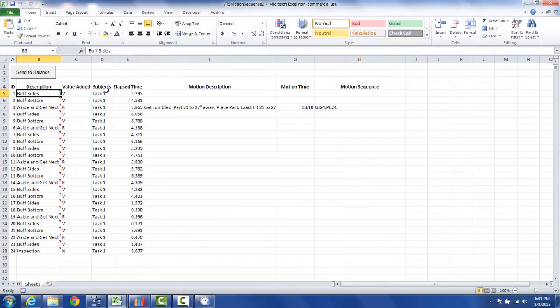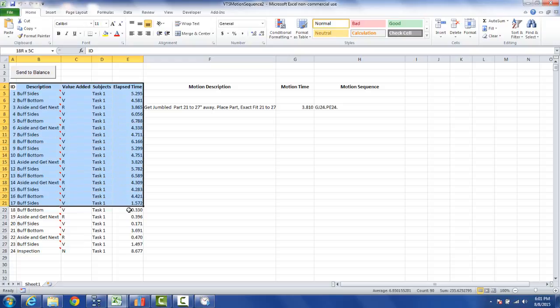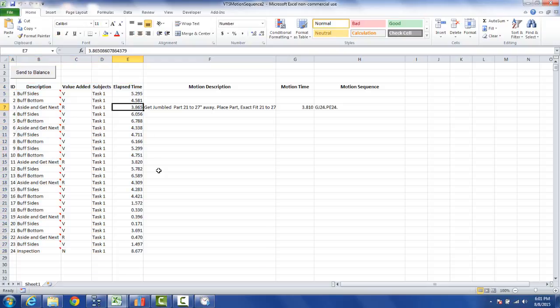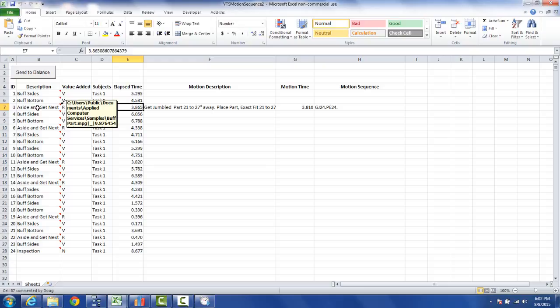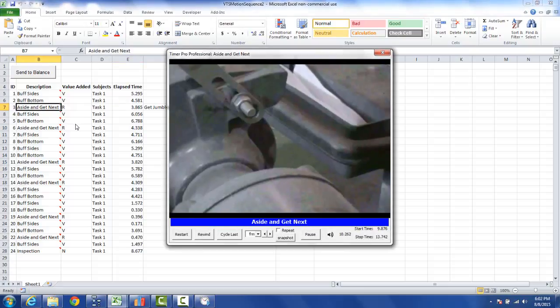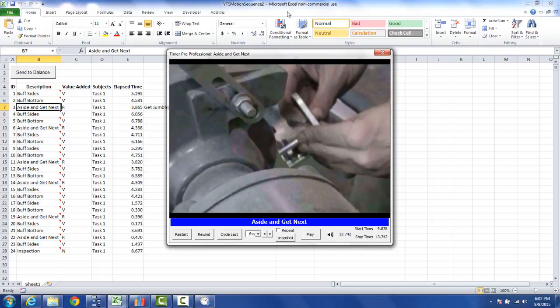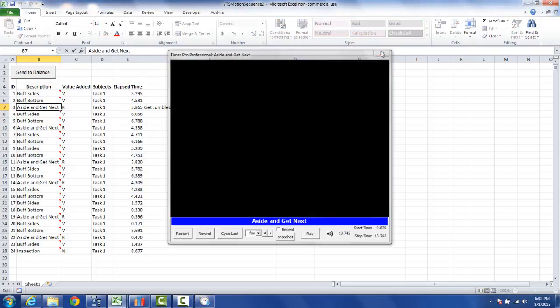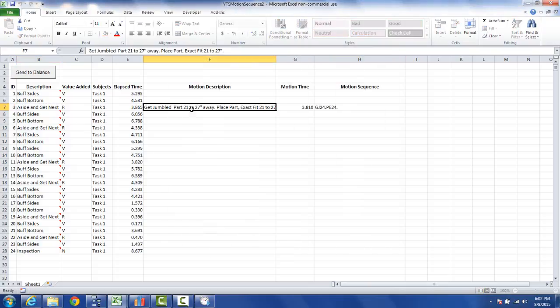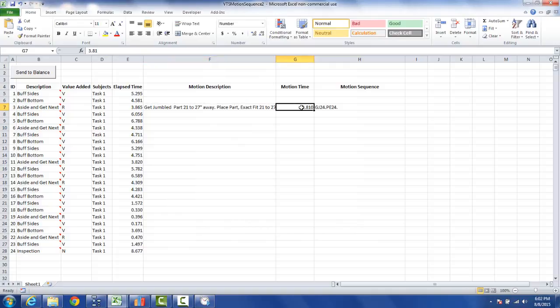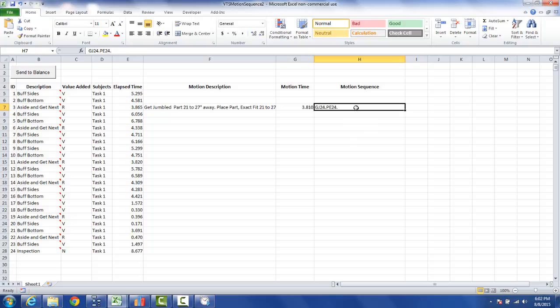Now what we have here on the left, this is all the data we collected from our video time study. So you can see the 3.865 here. Notice the video is linked in here so you can actually play the video directly back from the Excel sheet. And here is the motion description that was put together by the QuickTimes. There's the time and there's the motion sequence that represents the activities I selected from the QuickTimes data.